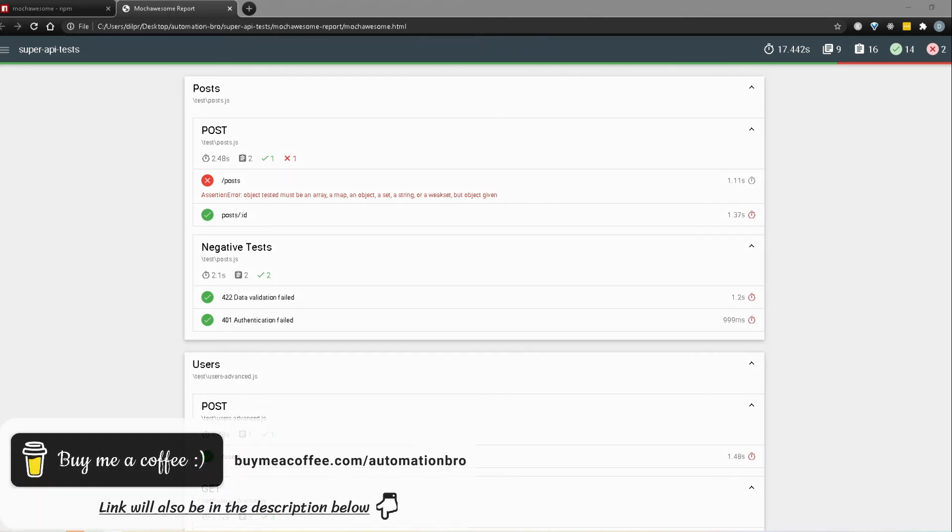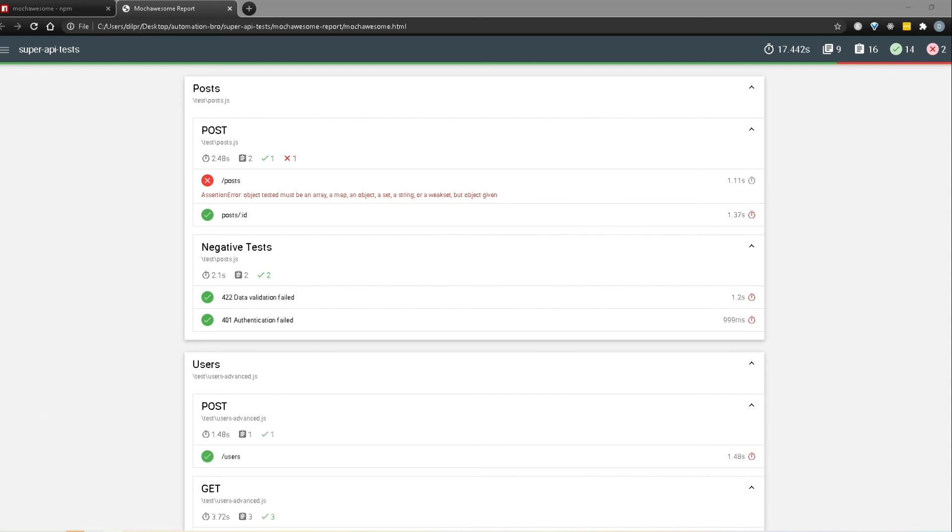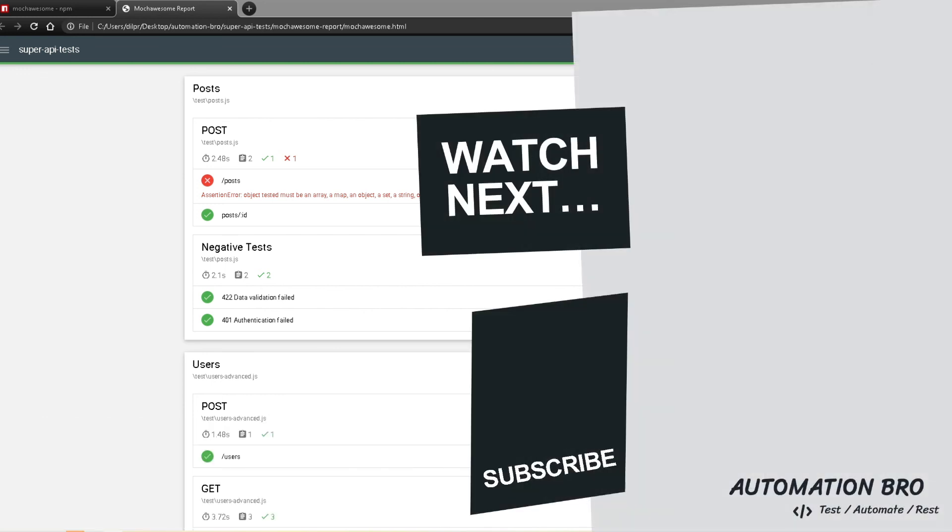And if you have the means you can also support me by buying me a cup of coffee, I will add the link in the description below for that. Lastly, let me know in the comments below what other content you would like me to create for you guys. That's it for this video guys, I will see you in the next one.